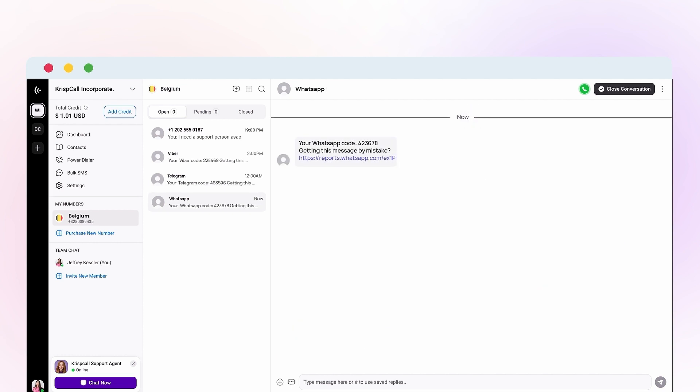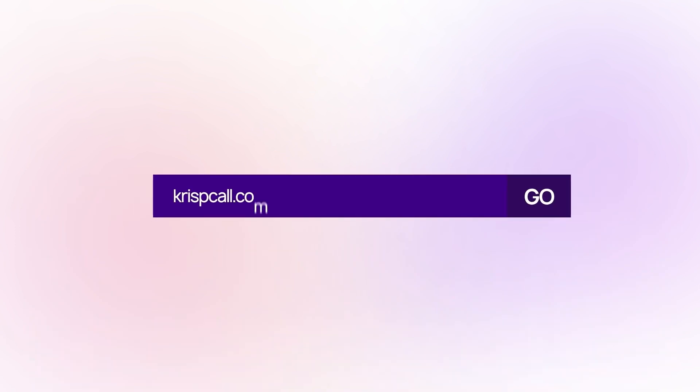To get a virtual phone number for Belgium, go to crispcall.com and sign up or log in if you're already a member.